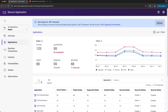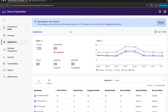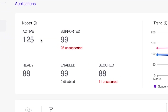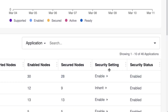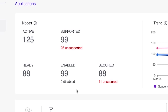You can control security settings from this dropdown, but it's grayed out for me because I don't have the permissions. In the nodes panel you have a categorization of nodes. Active nodes have the APM agent deployed and are registered with the AppDynamics controller. Supported nodes have a version of the APM agent that supports Cisco Secure Application features. Ready nodes are actively sending heartbeats to the Cisco Secure Application service. Enabled nodes are ready nodes with the security setting set to enabled. Secured nodes are enabled nodes actively sending security insights to the service — ideally you'd want the number of secured nodes to match the number of active nodes.